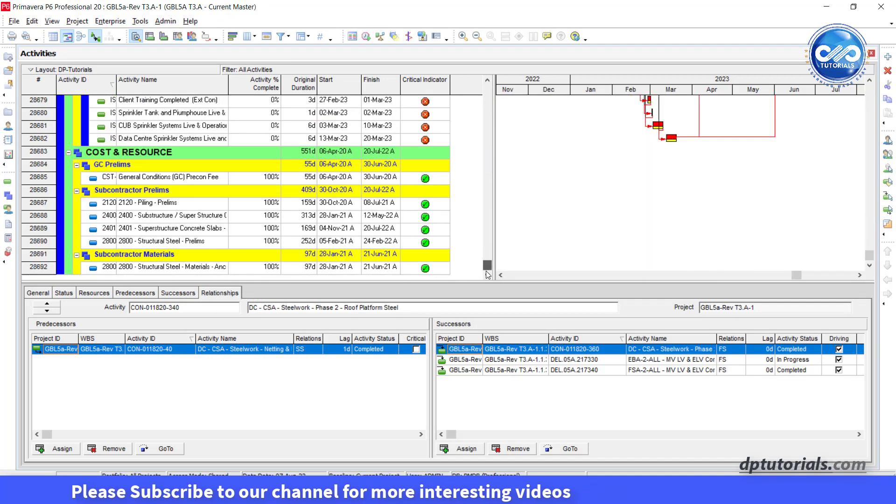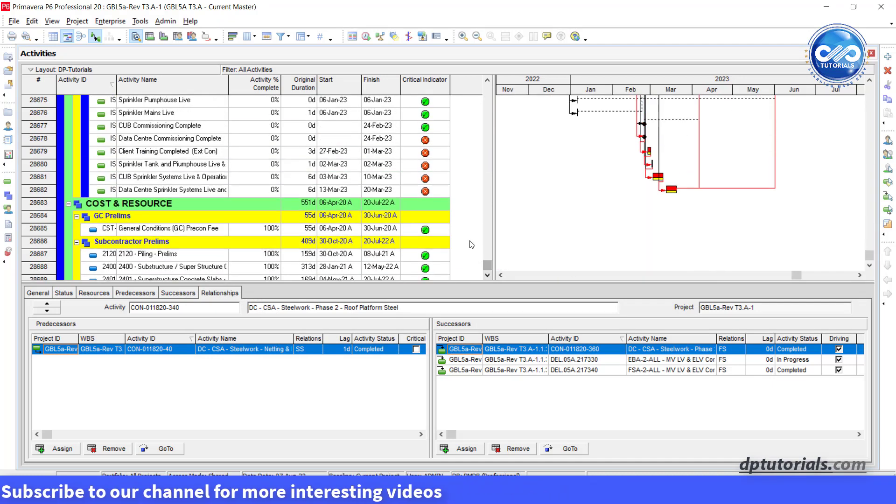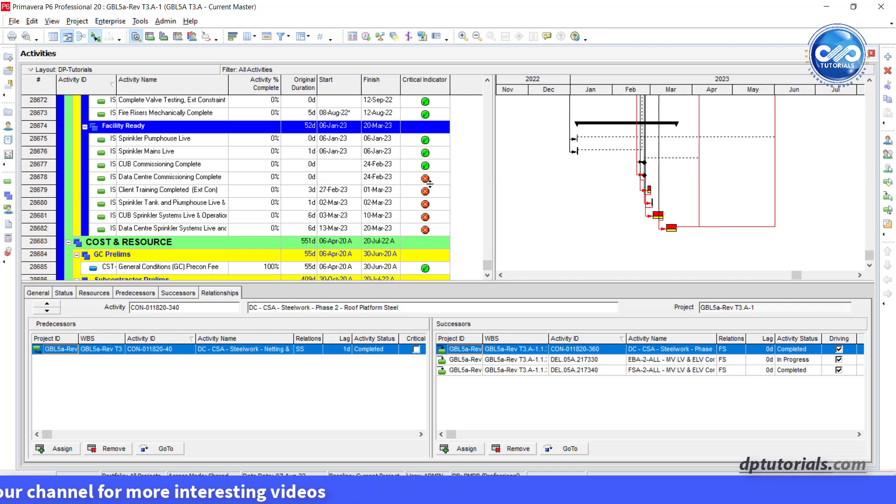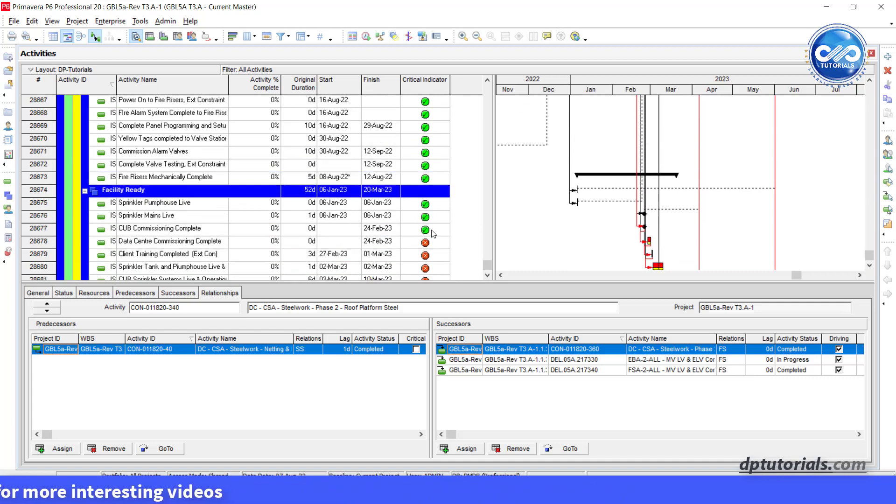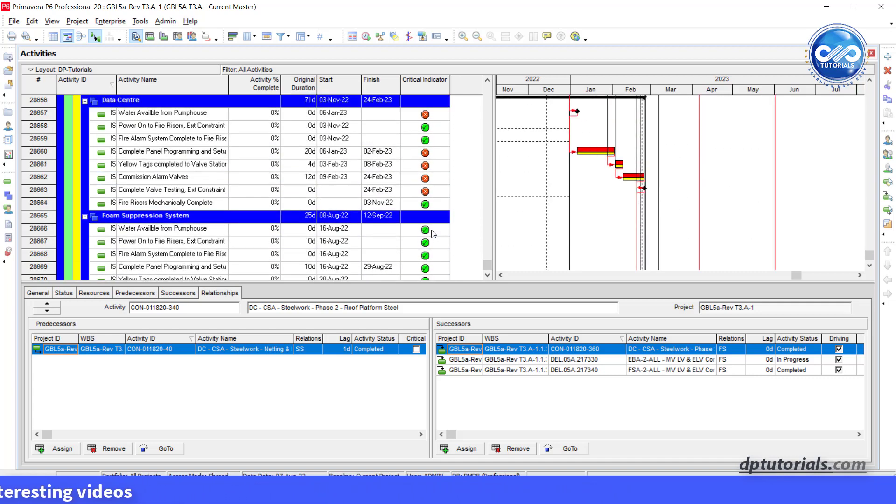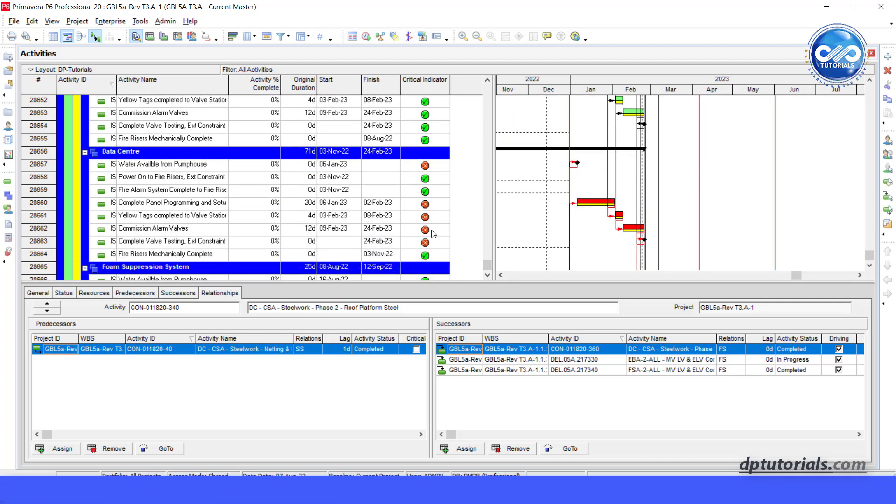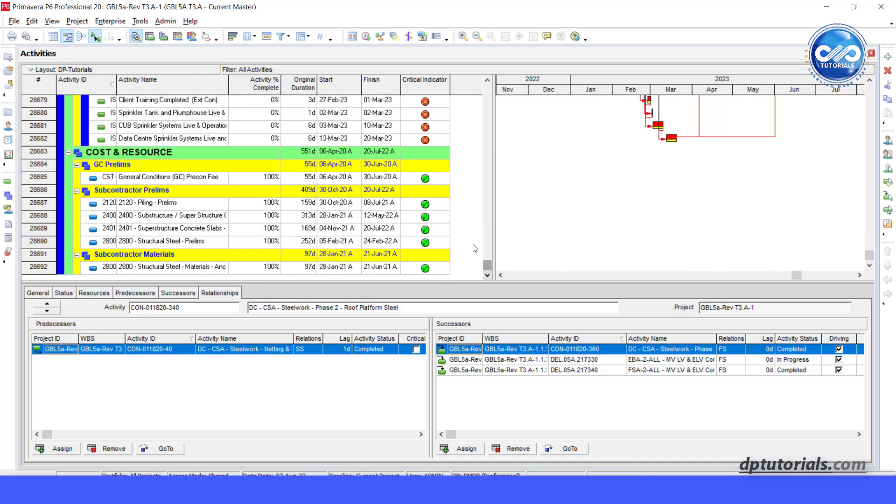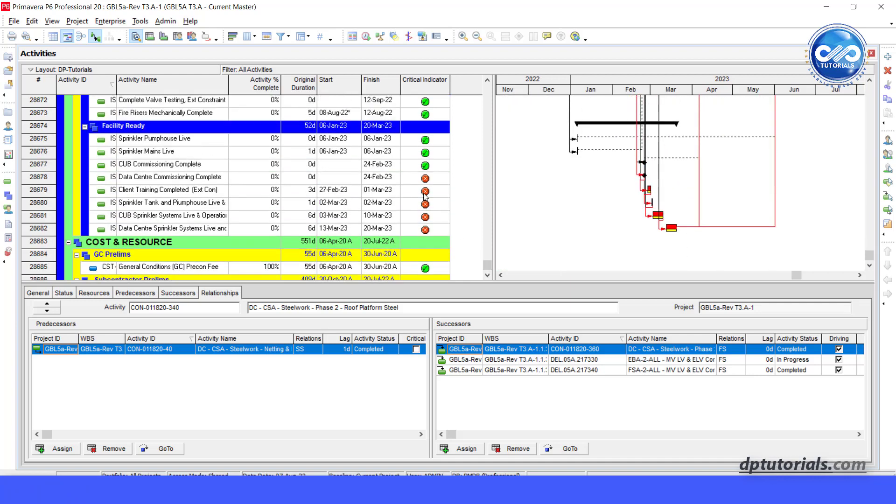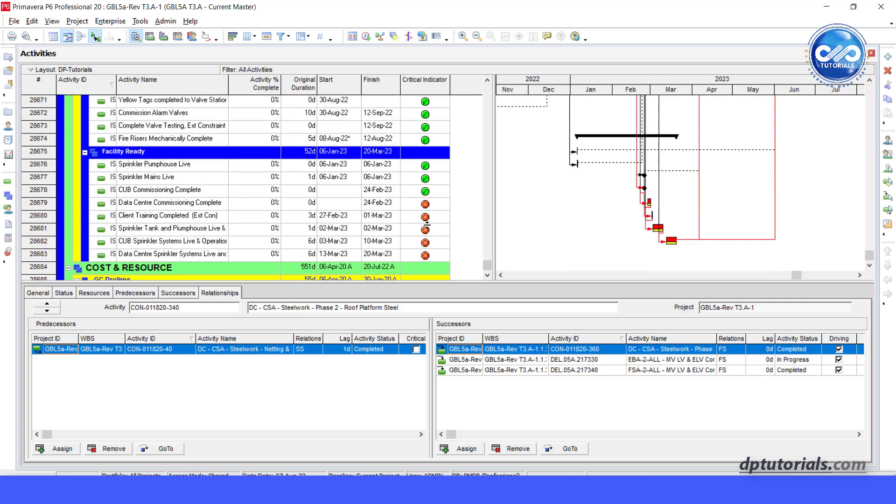So using this feature, you can define your own critical path with criteria on the total float. So that you can clearly see critical activities with this UDF indicator.